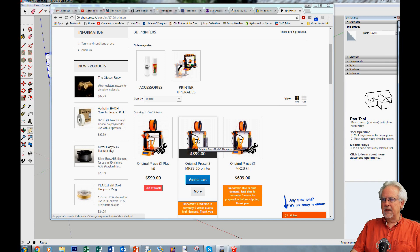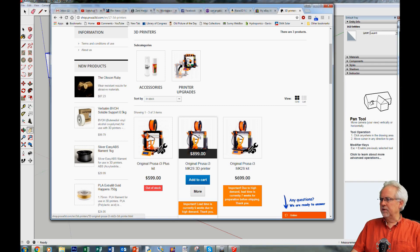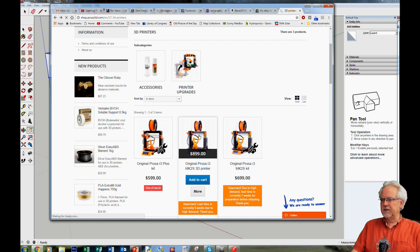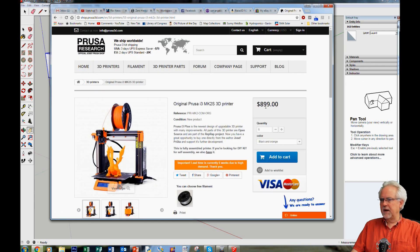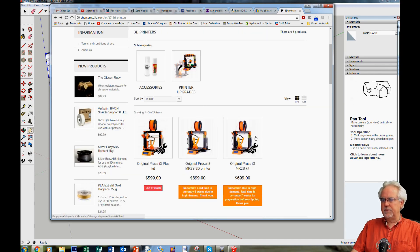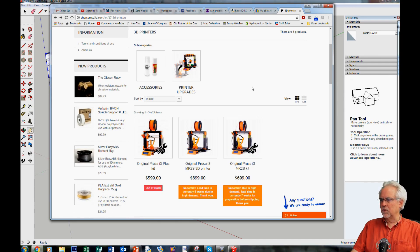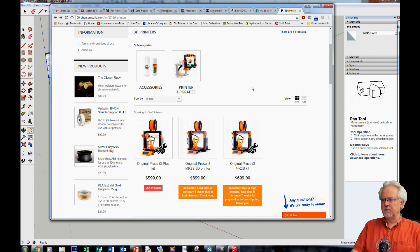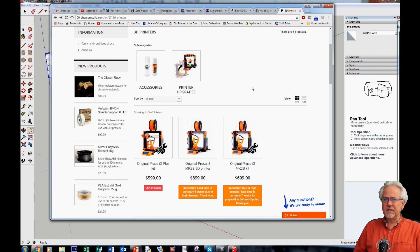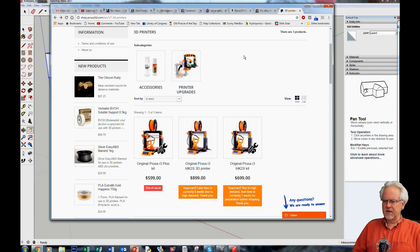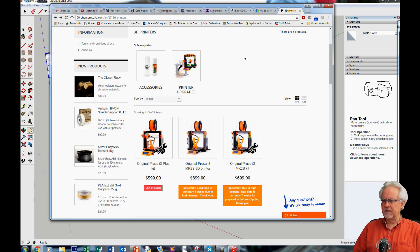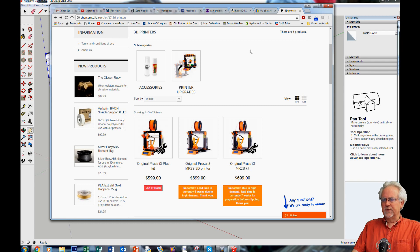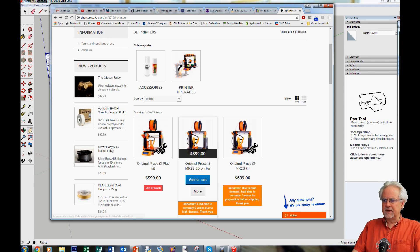If you get it completely put together already, it's going to cost you about $900. If you really like to build things, you can put it together yourself and just order the kit for about $700. I don't need another project. I don't need another thing to put together. So I ordered it at $900 and it came fully assembled out of the box. You just take it out of the box, plug it in, you're ready to print.